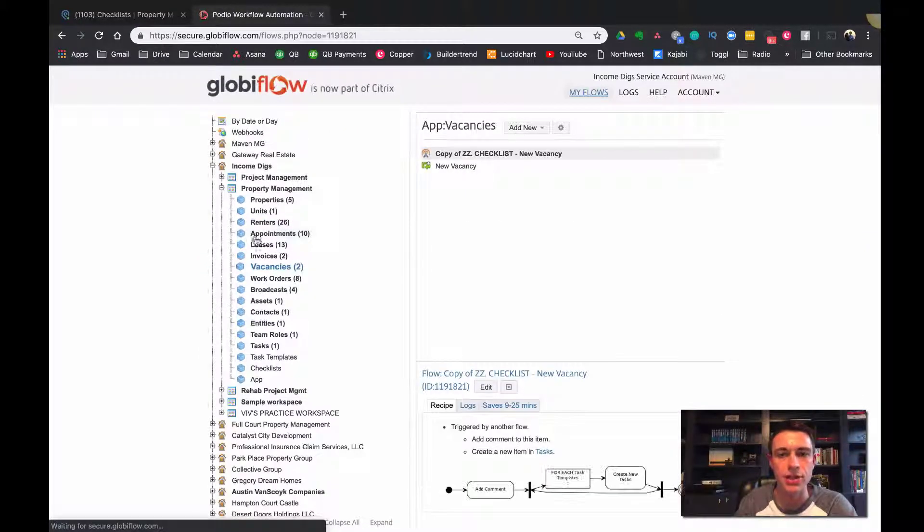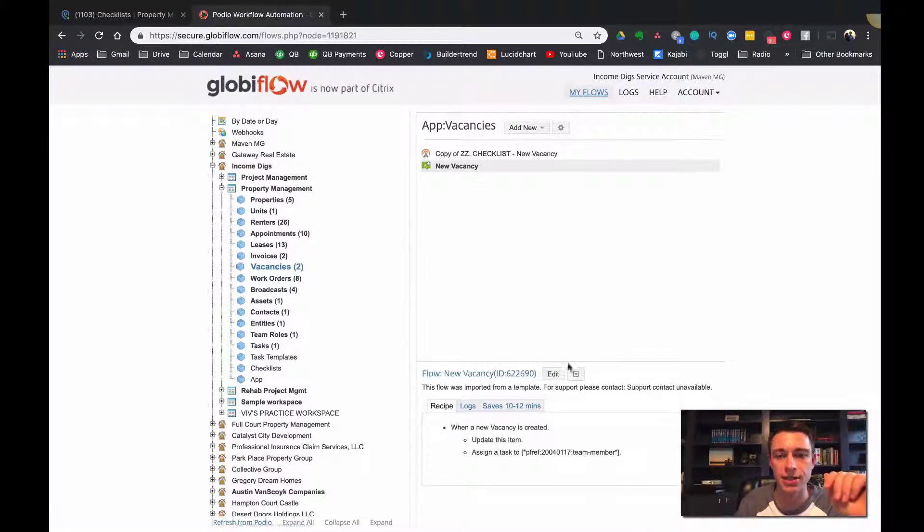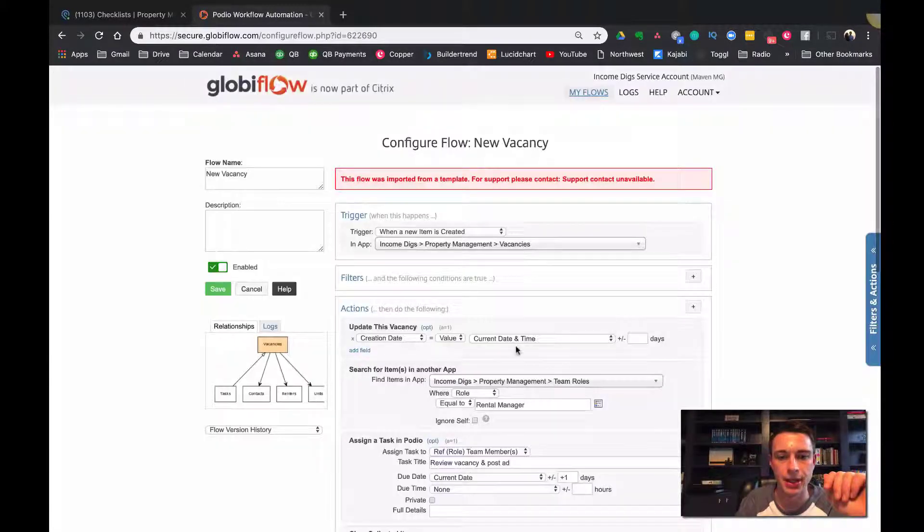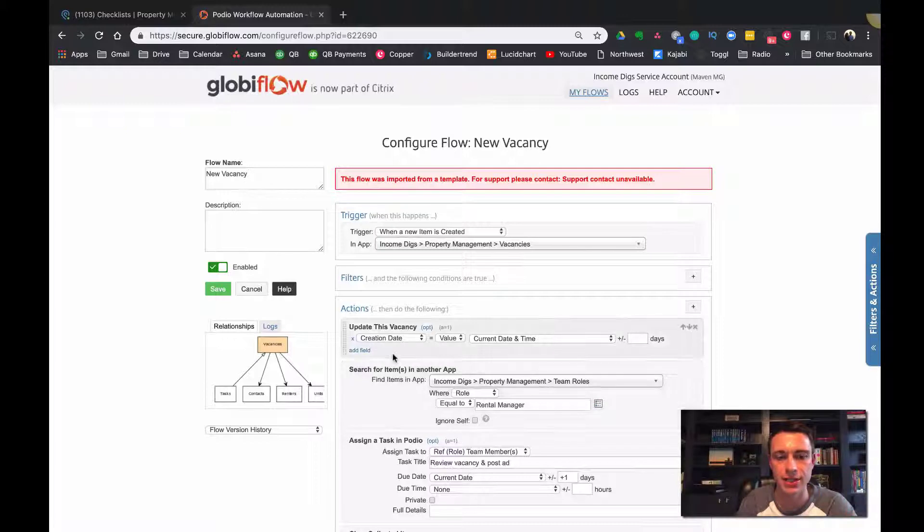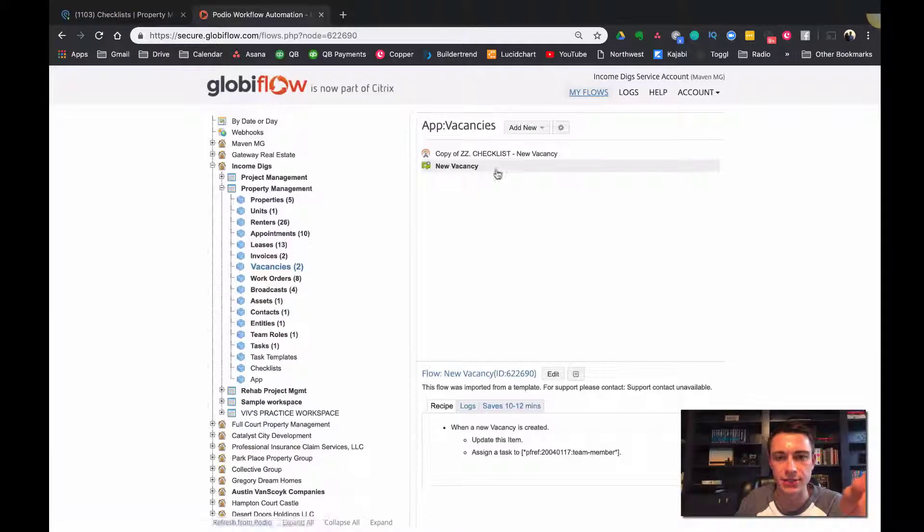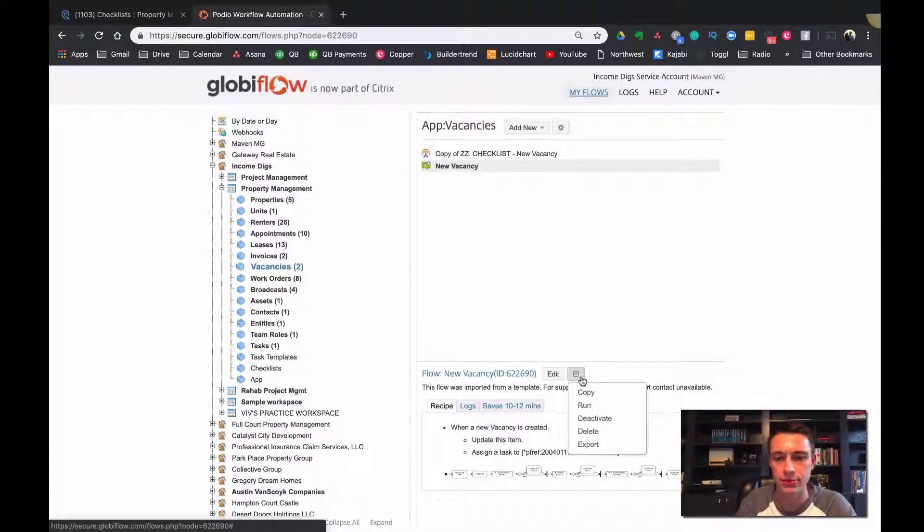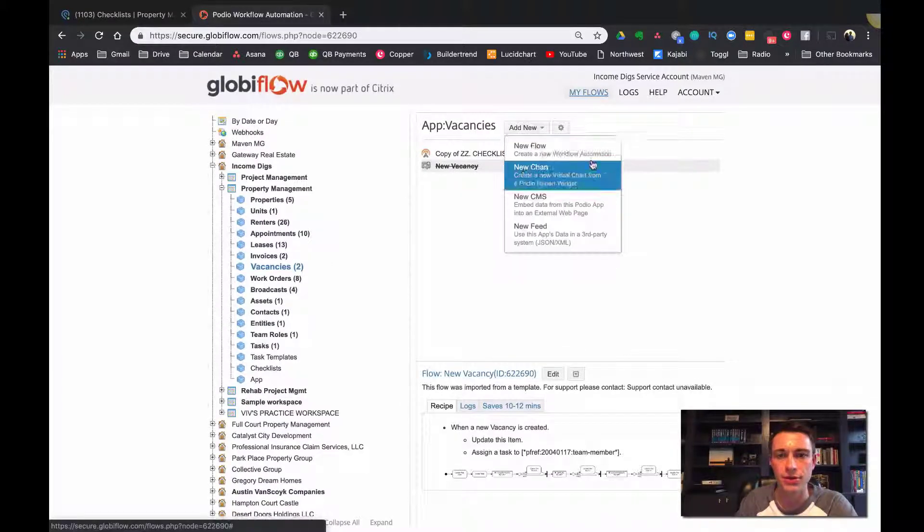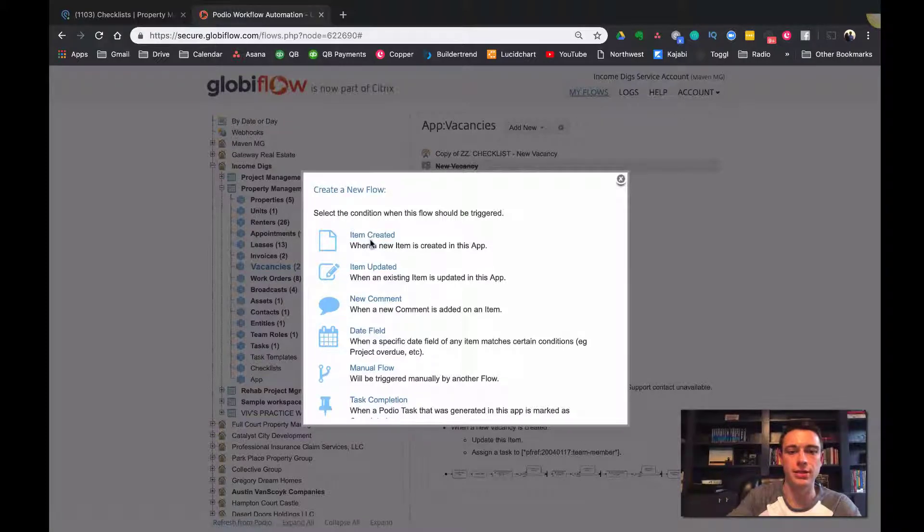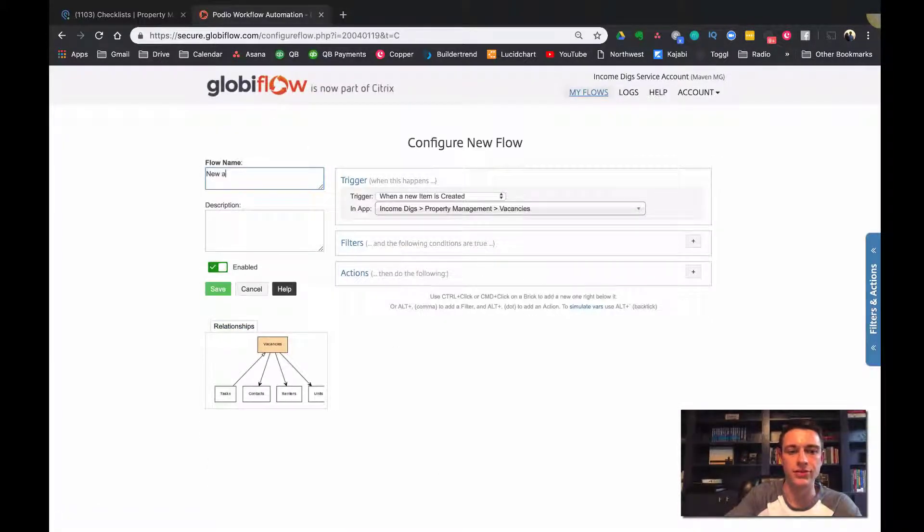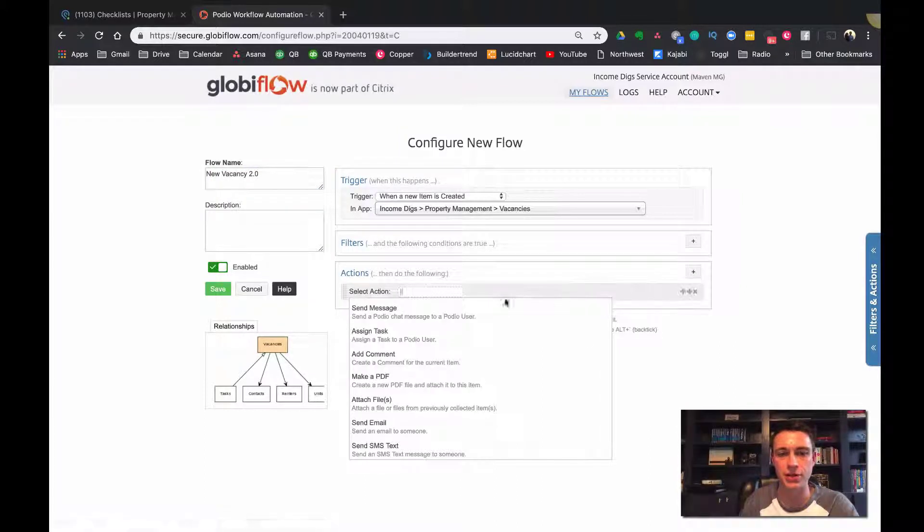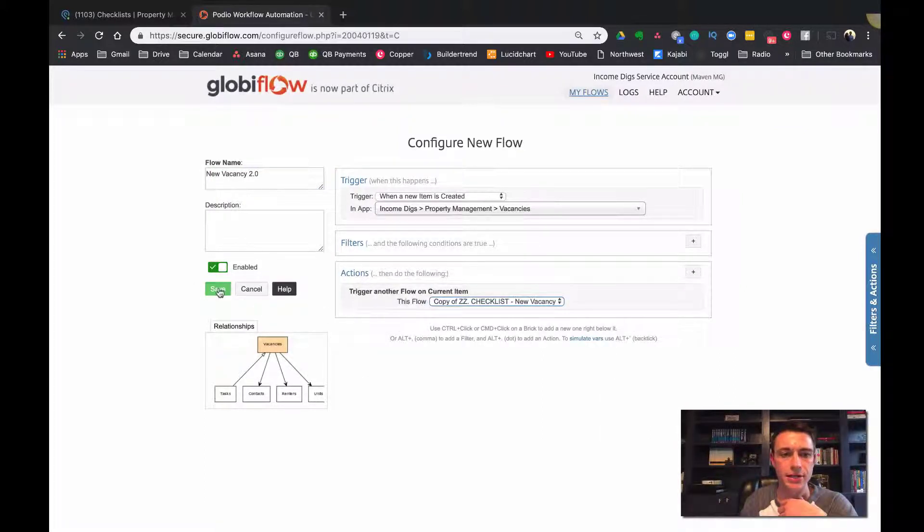So now that manual flow is ready to go in the vacancies app, I need to trigger it. Right? So why don't I just trigger it when the new vacancy is created? And so I already have a flow for new vacancy and all I'm going to do is I'm going to deactivate this one just temporarily. So just go to deactivate. Okay. I'm going to do one more item created, new vacancy 2.0. And so when an item is created, I'm going to trigger that flow new vacancy. Okay.